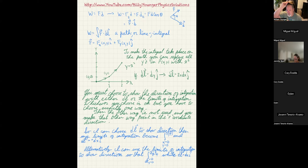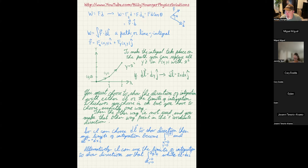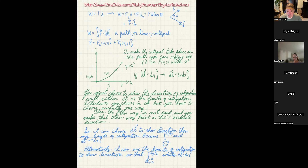To do a line integral, you must constrain the integrand to the specific path. For the line integral, there's normally an equation for the path — like y equals x-squared — and you use that to replace variables. The limits of integration then show the direction going from the first position to the final position, while dL points in the positive coordinate direction.